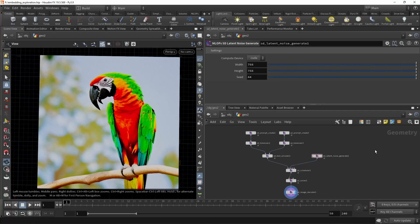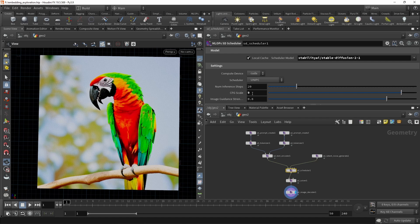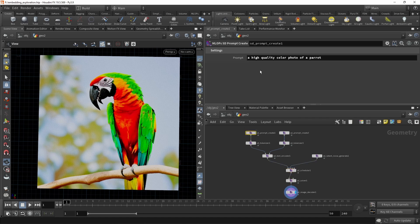This is your standard bread and butter MLOps setup. In this case, I'm using a scheduler with 20 steps and a CFG scale of 9 to prompt for a high quality color photo of a parrot with a negative prompt of ugly, mangled, bad,